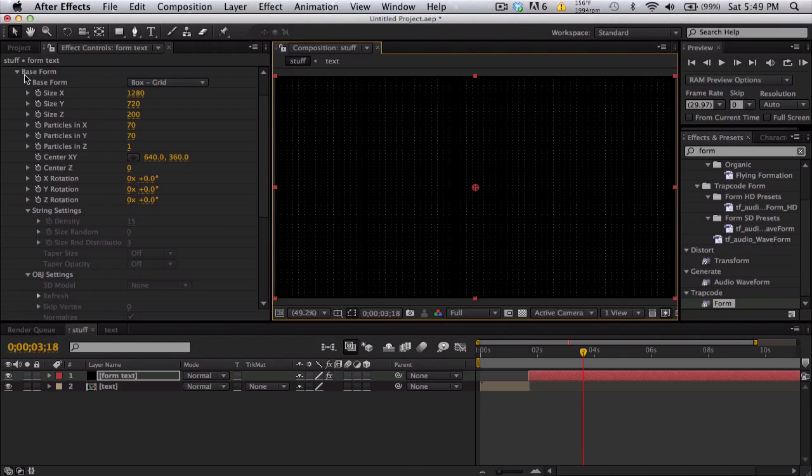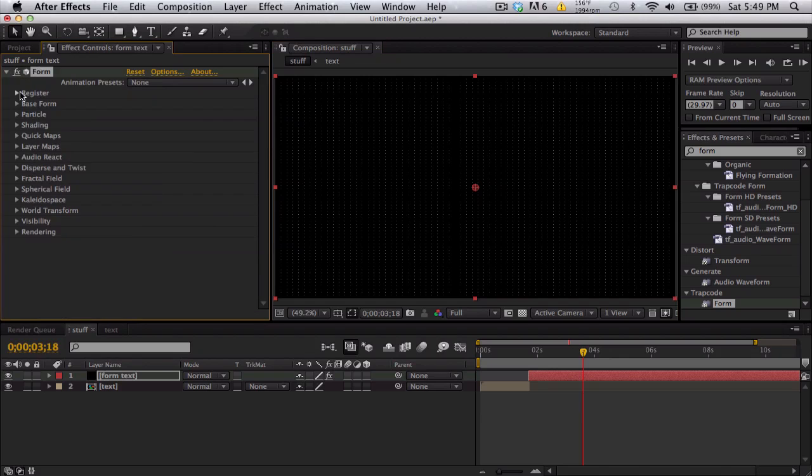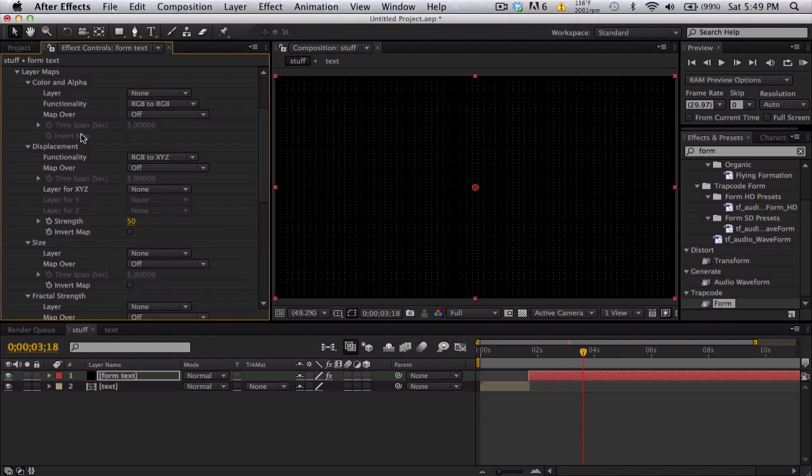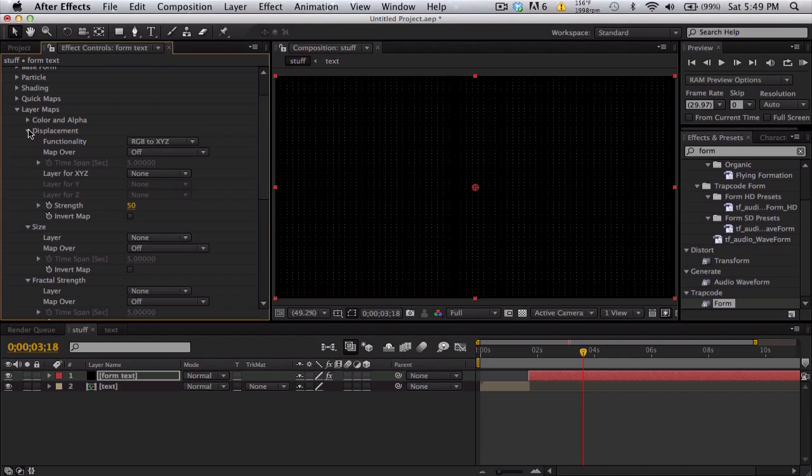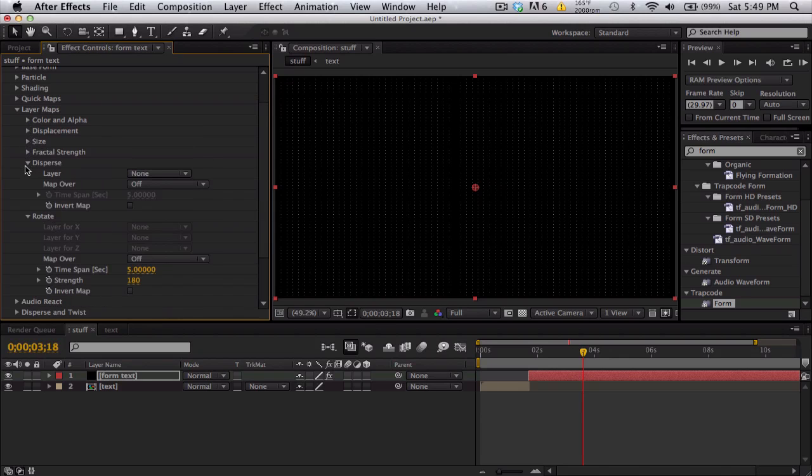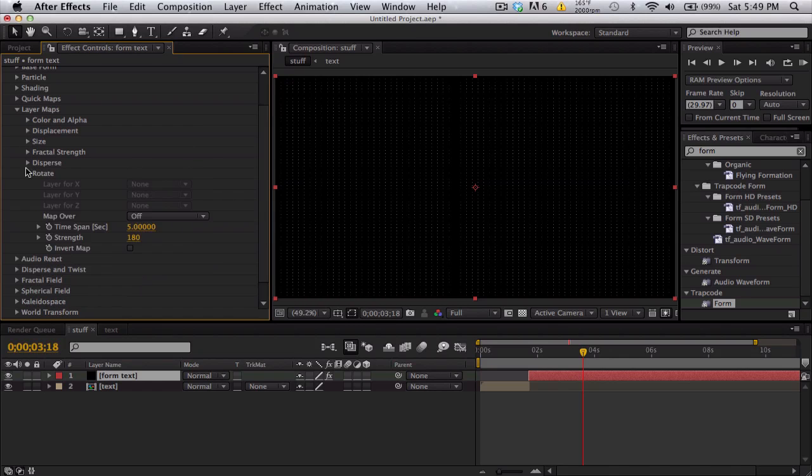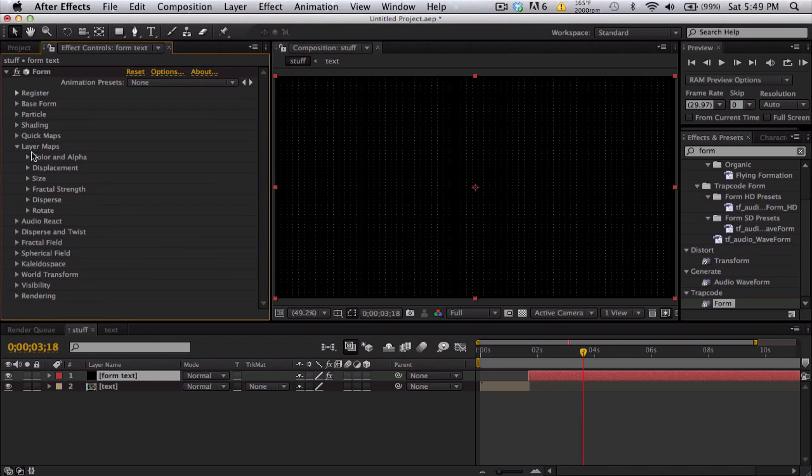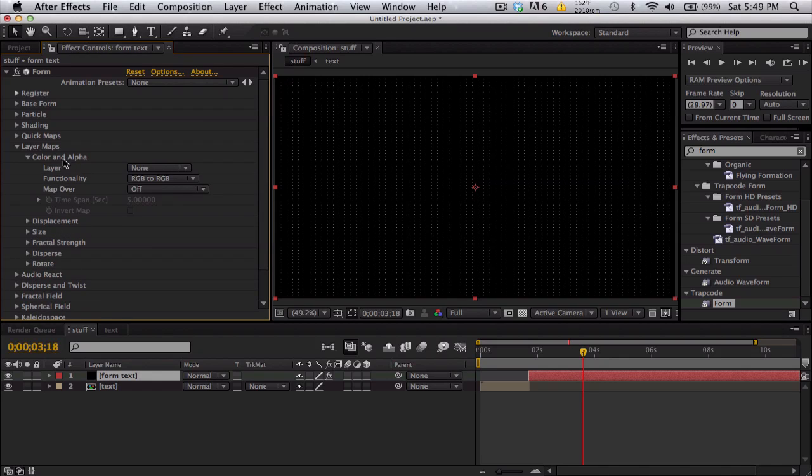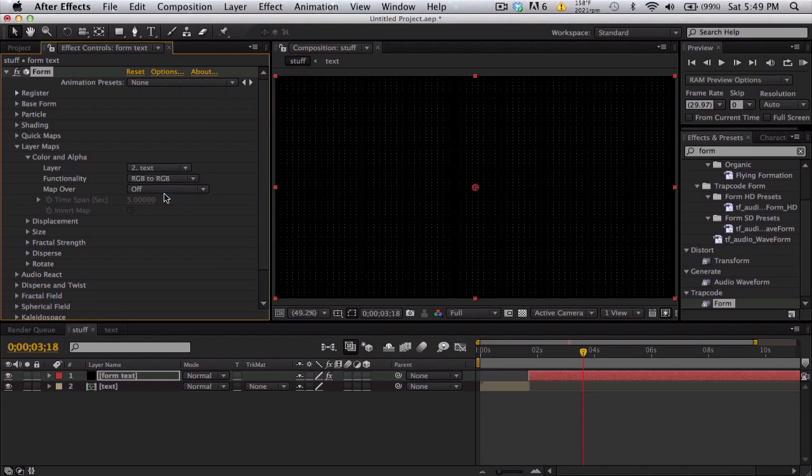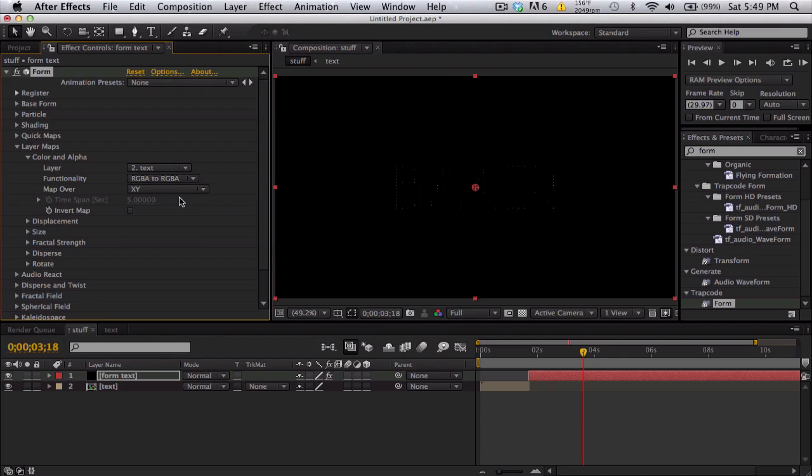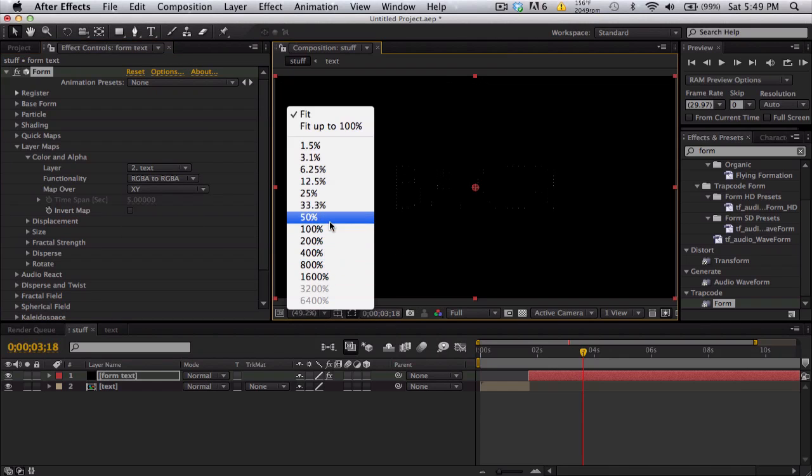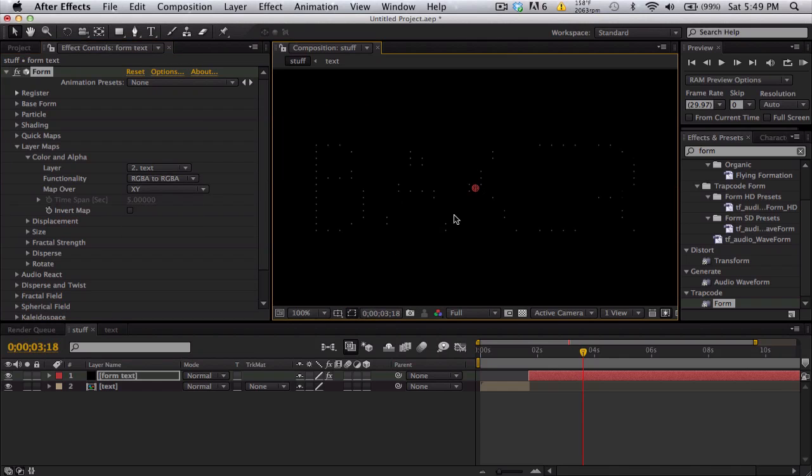We're going to go down, close this and go to layer maps. Open this up and I'm just going to collapse these really quick so it doesn't look like we have a whole bunch of stuff. We're going to go to color and alpha. Choose our custom layer, our text layer. We're going to use RGBA, which is our alpha channel and colors. So we're going to map over X and Y. And now you can kind of see, you get some text,